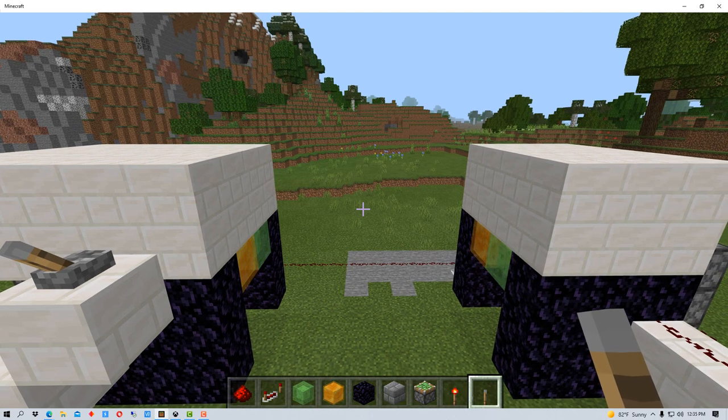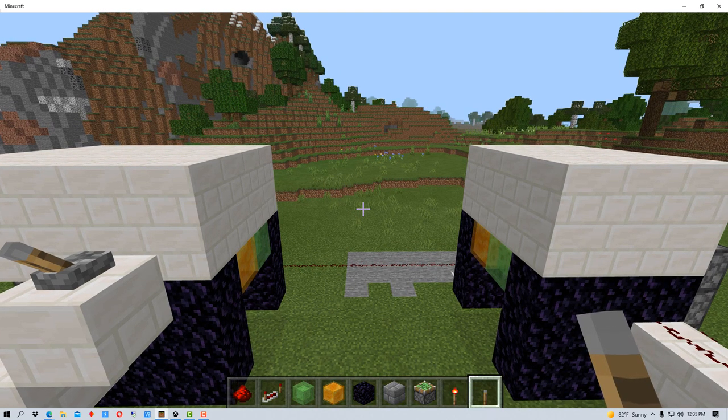Hey everybody, Mungo Dark Matter here and today I thought I'd show you how to make a retractable bridge in Minecraft.